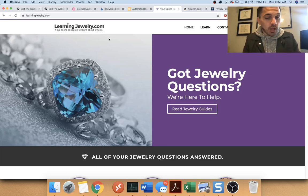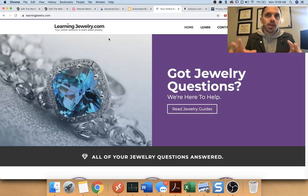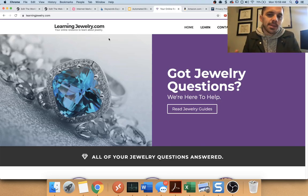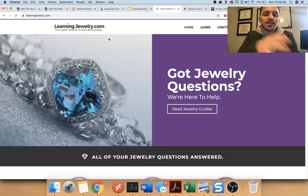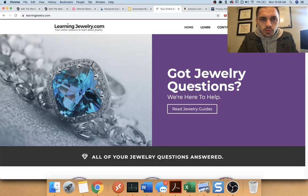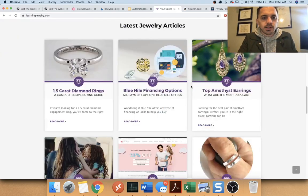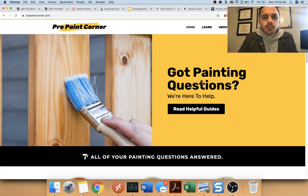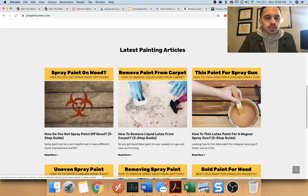Now, I don't necessarily think these are blogs. They're more like websites that publish content around a niche topic. For example, my Learning Jewelry site publishes content around jewelry things. We have a painting site that publishes content around painting things.